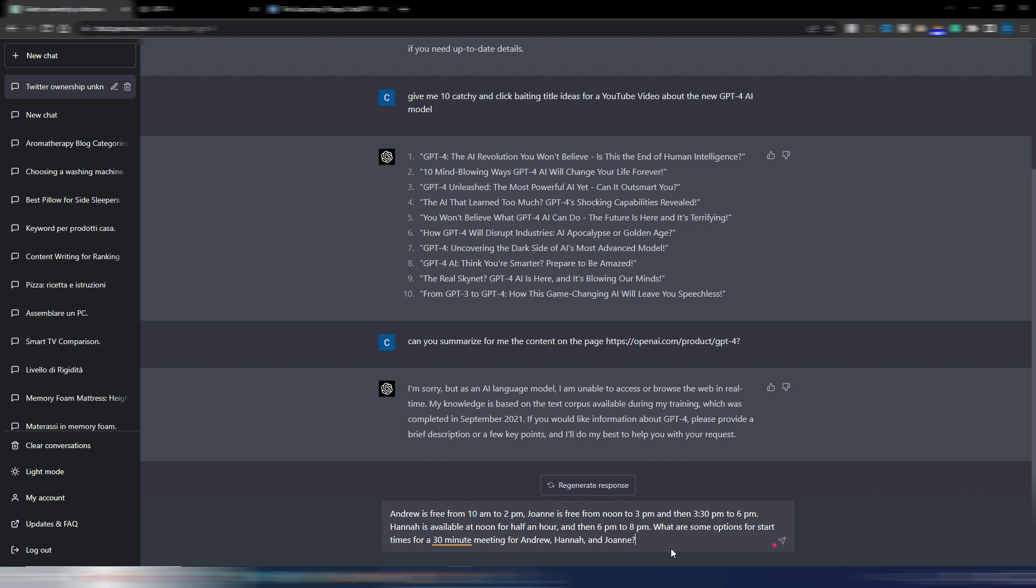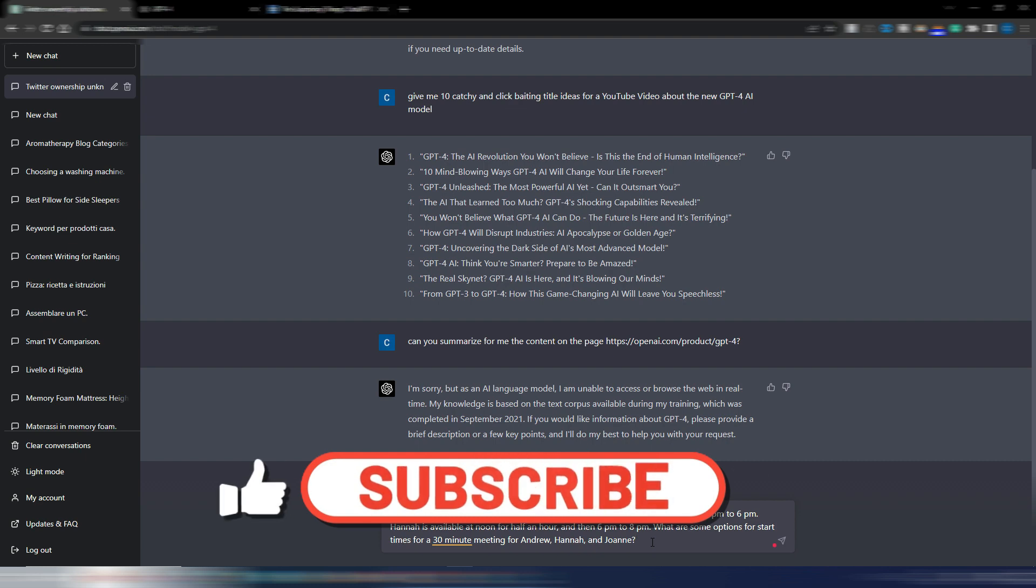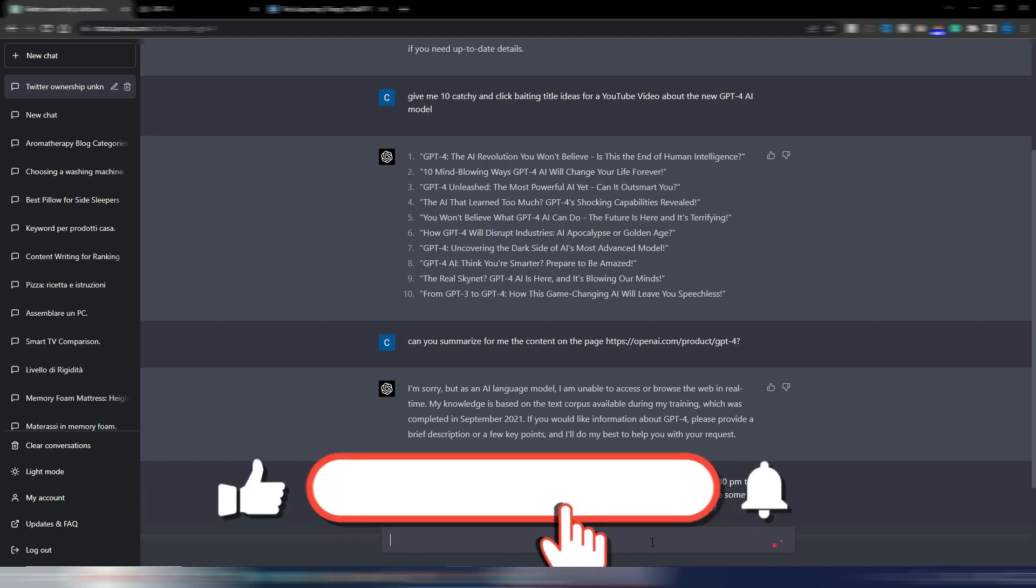Let's see what GPT-4 says. Andrew is free from 10am to 2pm. Joanne is free from noon to 3pm and then 3:30pm to 6pm. Anna is available at noon for half an hour and then 6pm to 8pm. What are some options for start times for a 30-minute meeting for Andrew, Anna and Joanne?